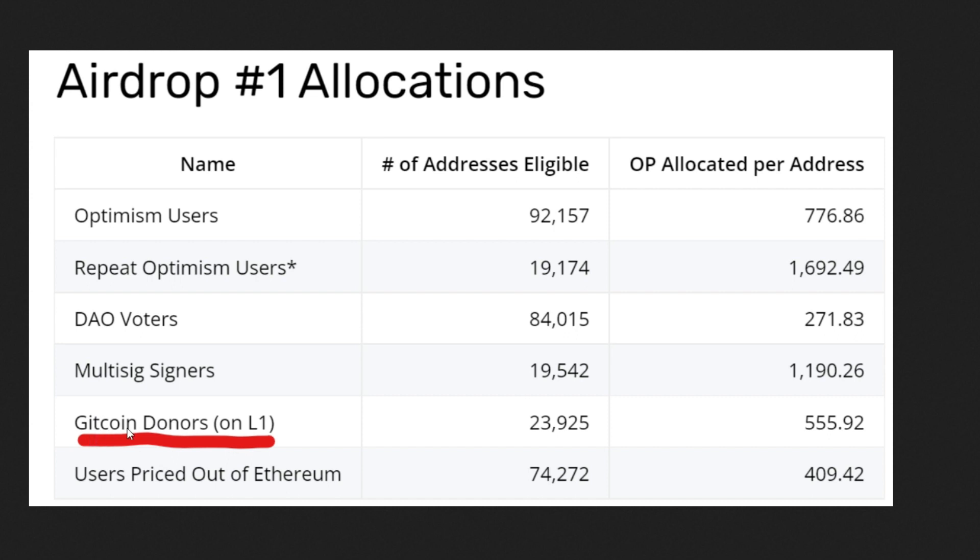If you remember, Optimism actually recognized and rewarded Gitcoin donors during their airdrop. Take a look at this picture: Gitcoin donors on L1—Optimism gave each one of them about 555 OP, which at the time was worth one thousand dollars. Now this is on L1, those that donated on the Ethereum mainnet, and in this video today I am going to be focusing on donating on the Ethereum mainnet.